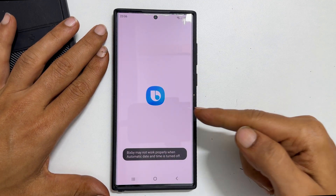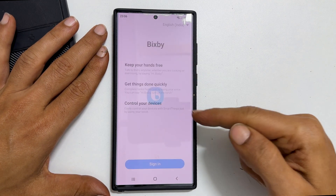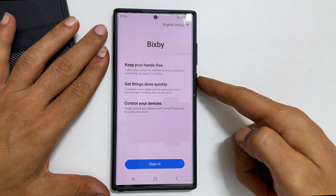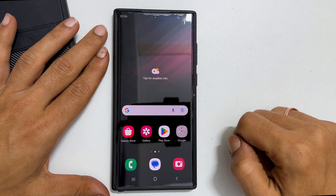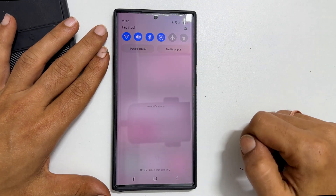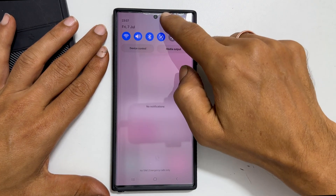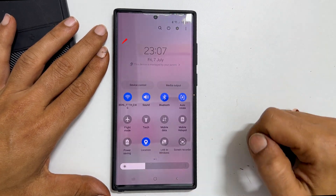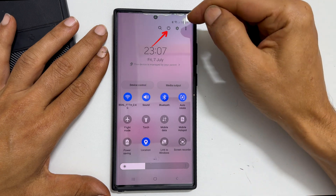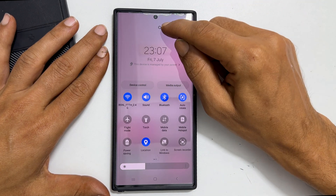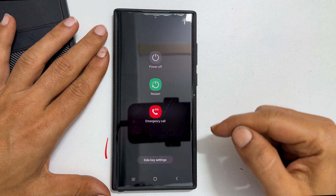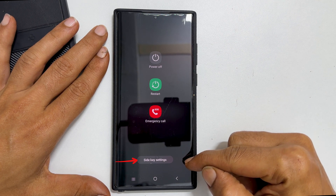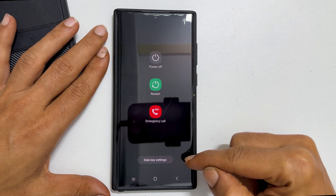If you want to turn off Bixby and assign the power menu to this side key, go to the notification panel by swiping down from the top of the screen. Swipe down once again to expand it. You will see this power icon. Tap on it. You will get this power menu and at the bottom, you will get an option called side key settings. Click on it.